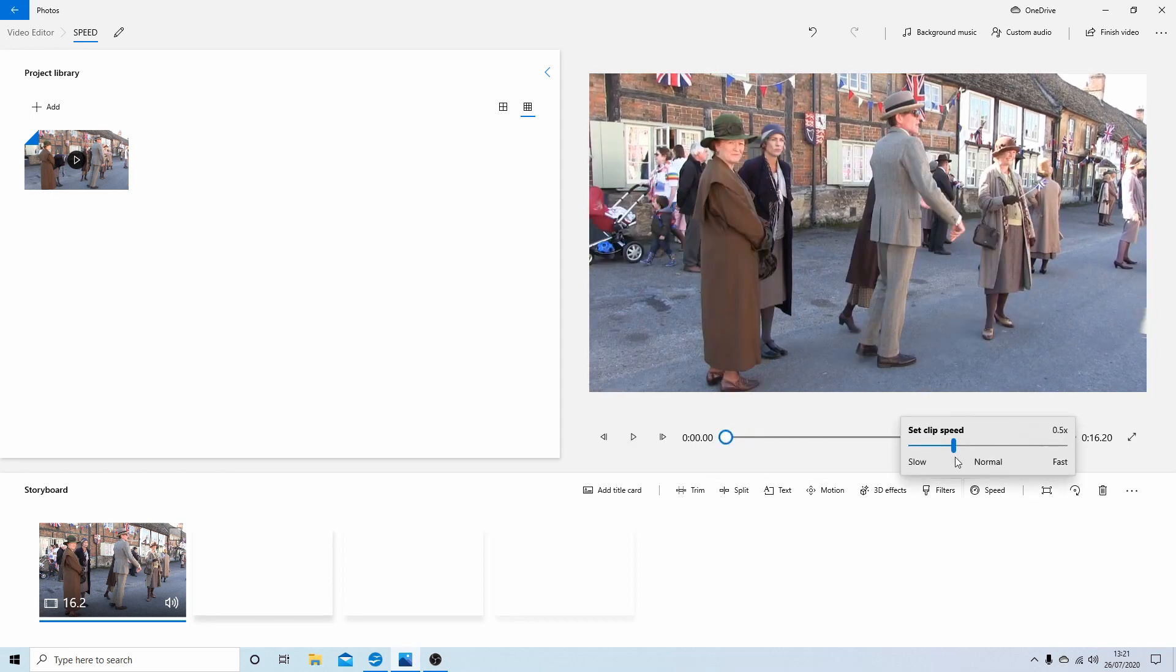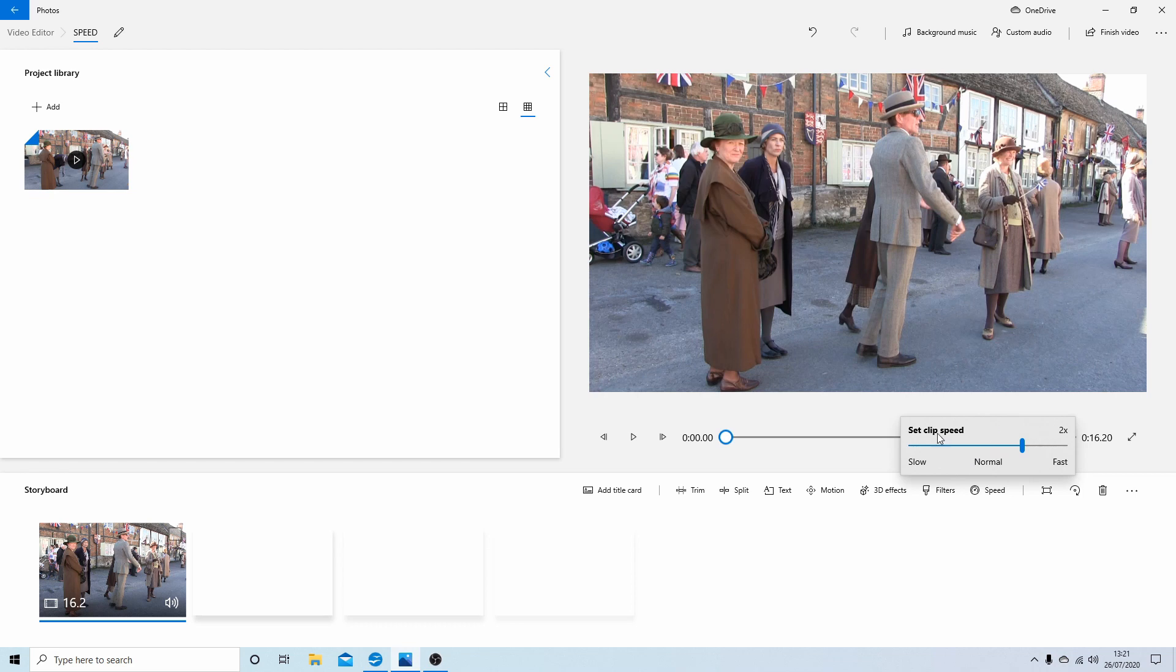Go back into speed and I'll take this up to two. It'll play it twice the speed. 0.5 is half speed, two is going to be twice. I'll play this again.